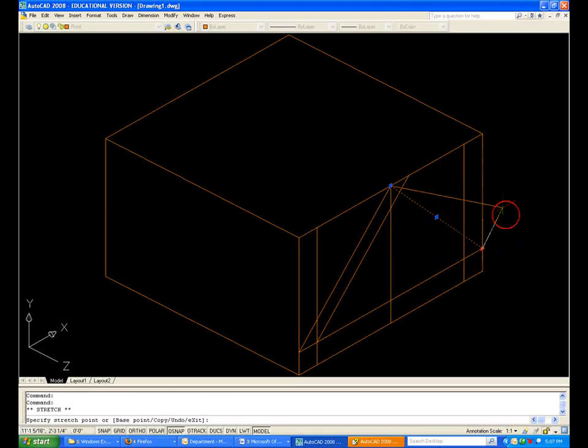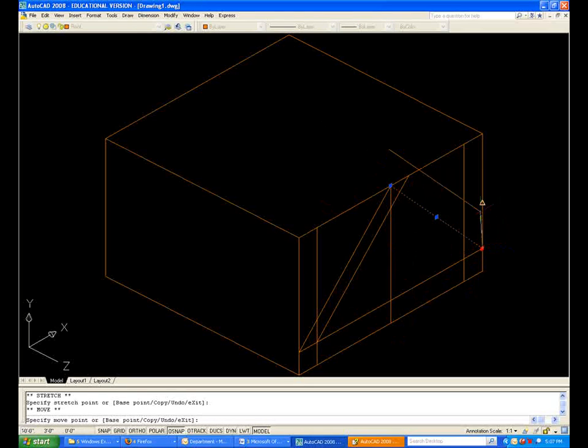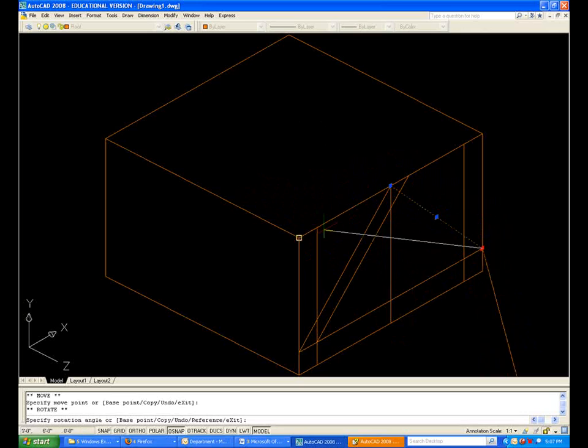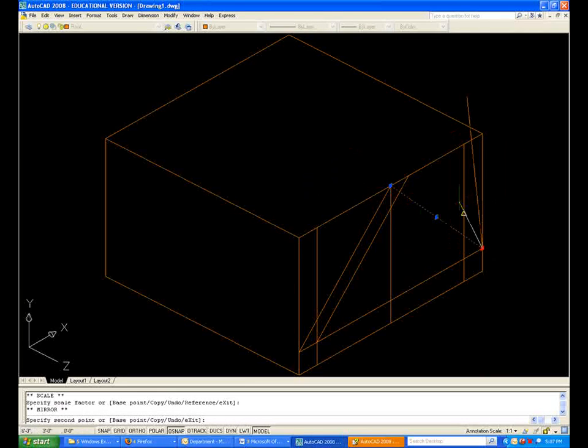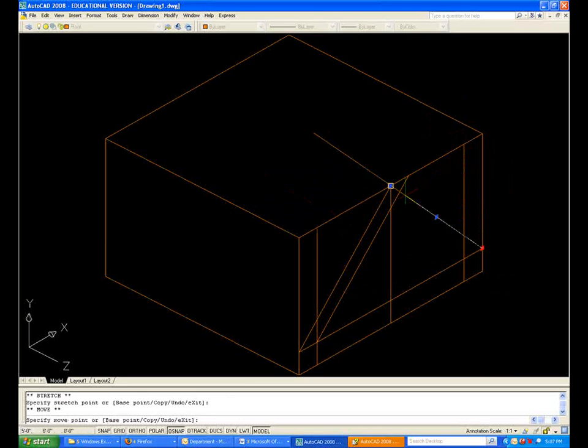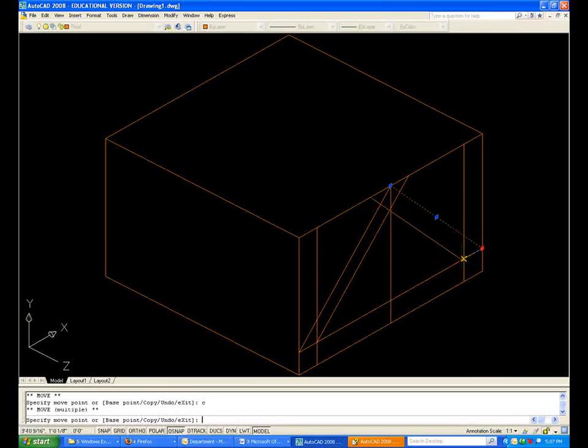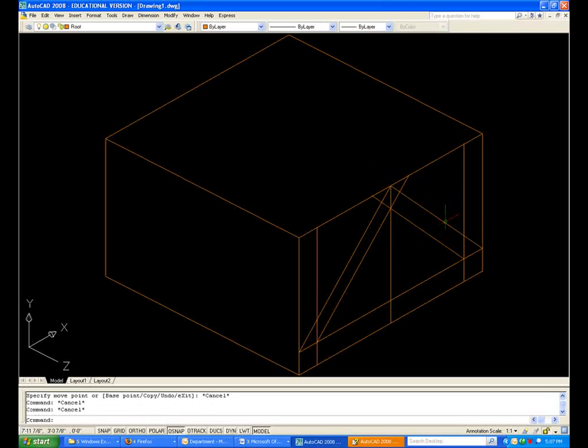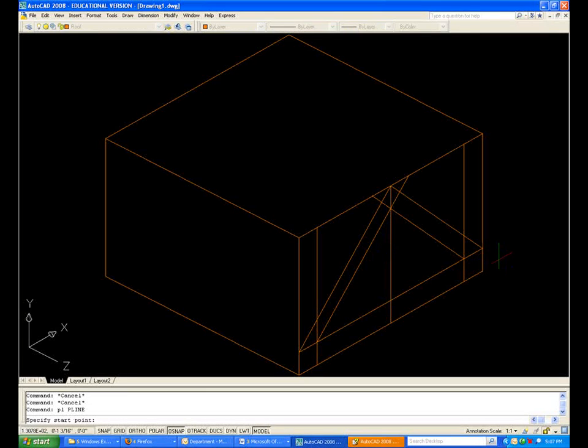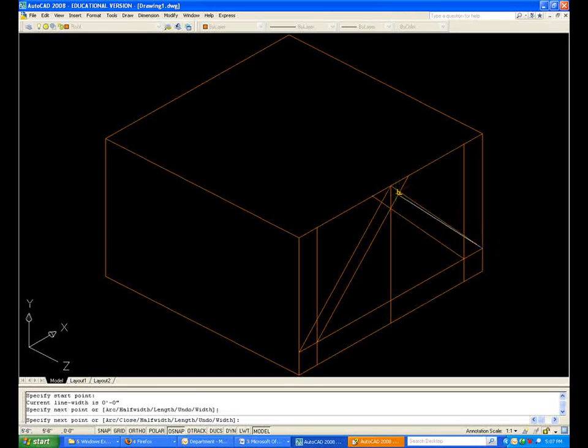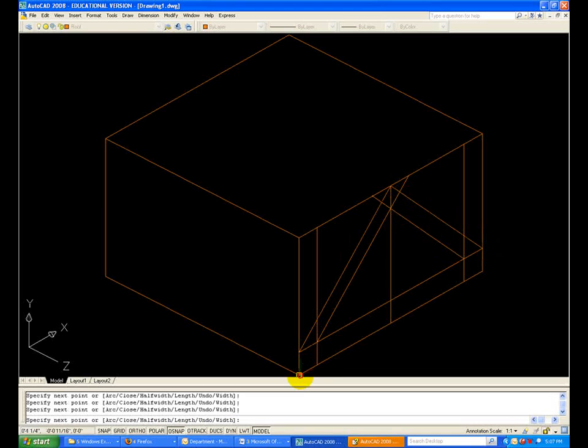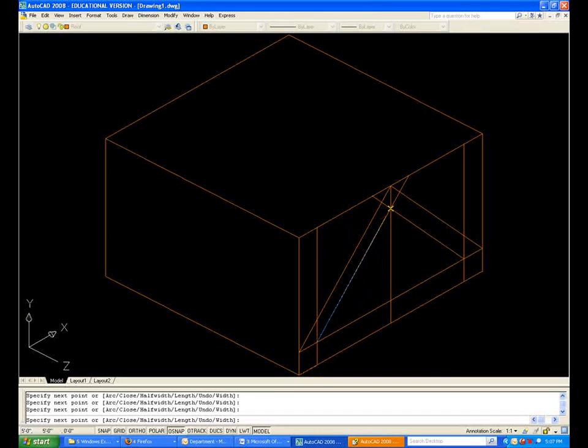Same thing, select the handle, space bar goes into move, and if you continue through the space bar, it goes through various commands, back to move. Hit C in the middle, and I copy. Now I can trace with the P line the needed profile to create my roof element.